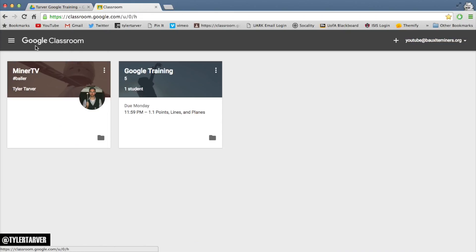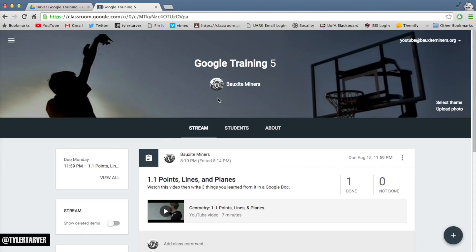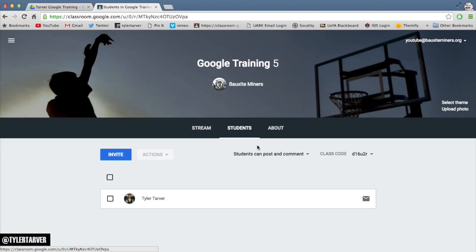So what you do is go to your Google Classroom and then choose the class you want to email. Go to Google Training — that's the one I'm going to choose. Once I go in there and I'm looking at the class, I can go to where it says Students.